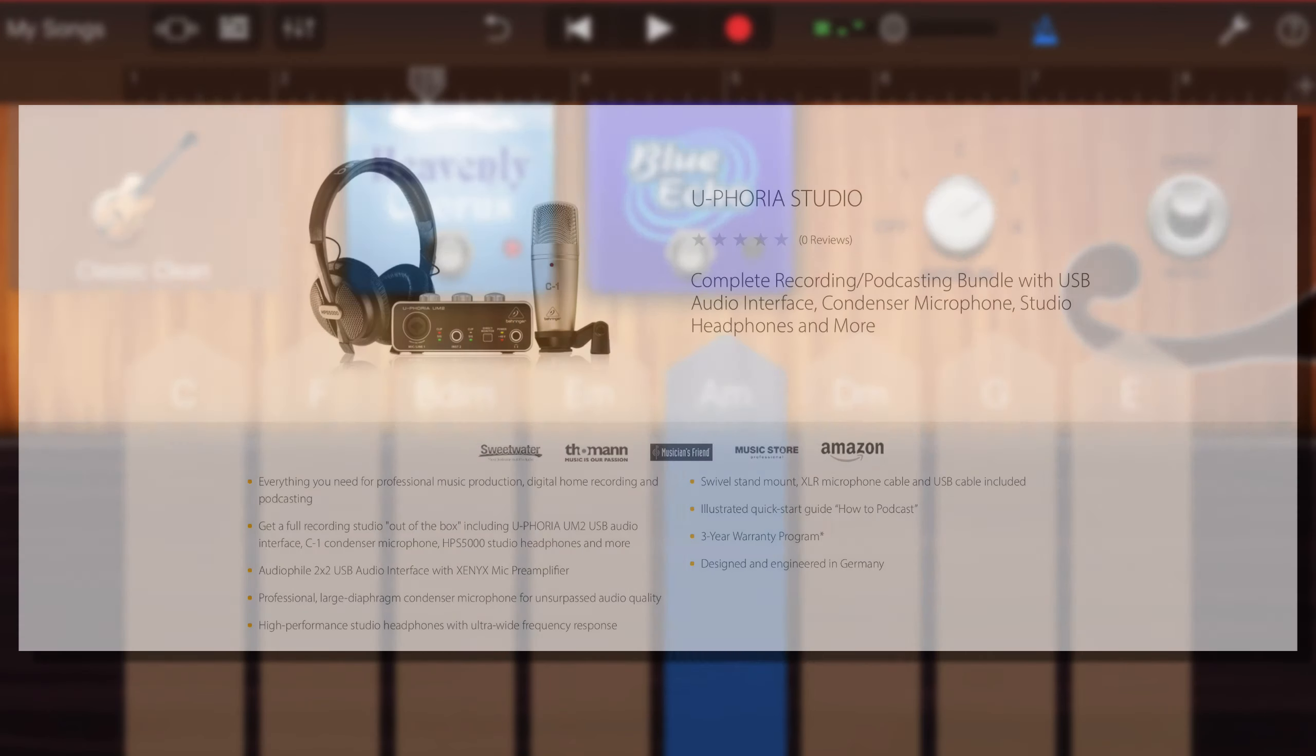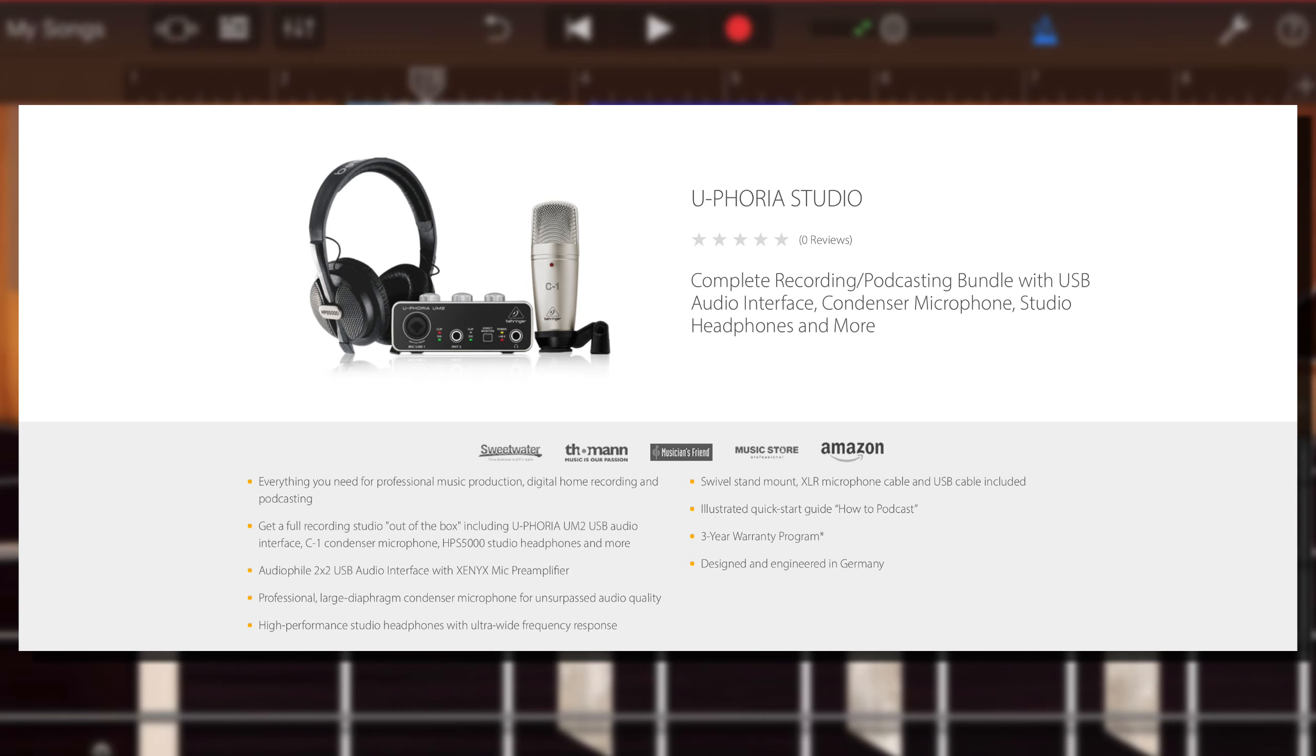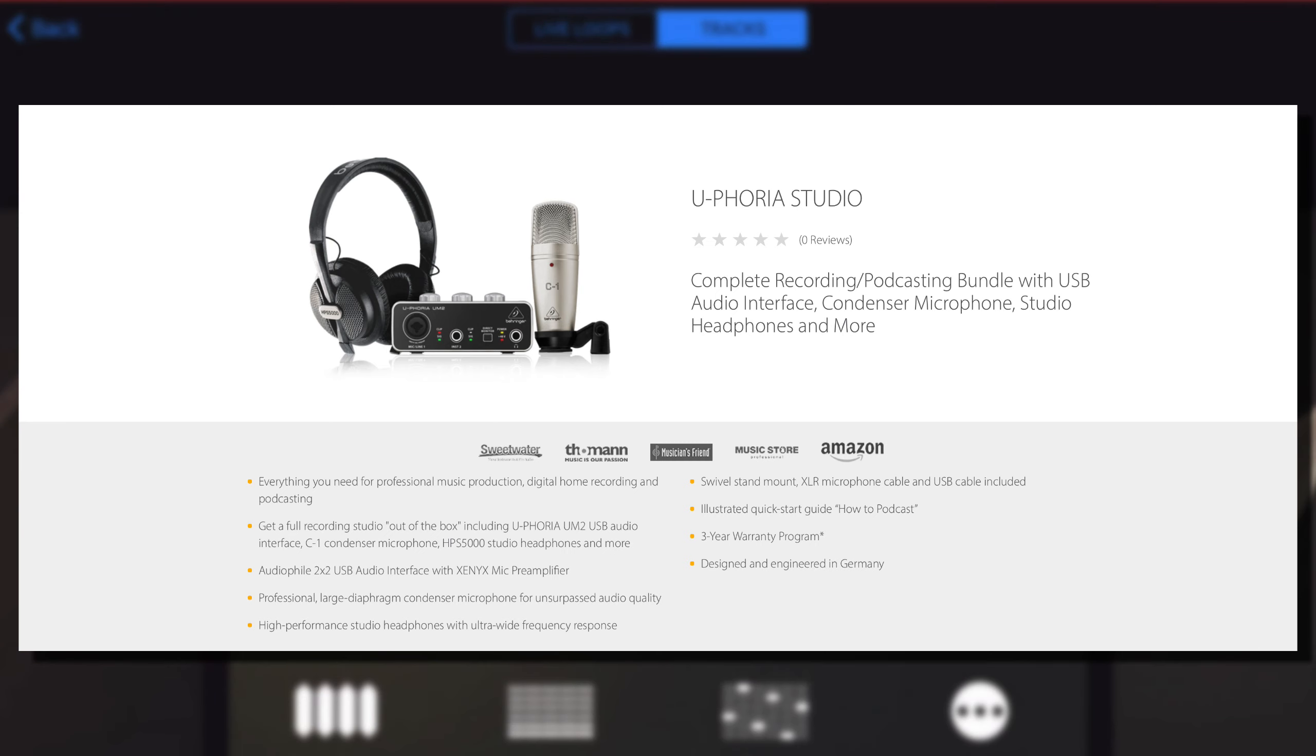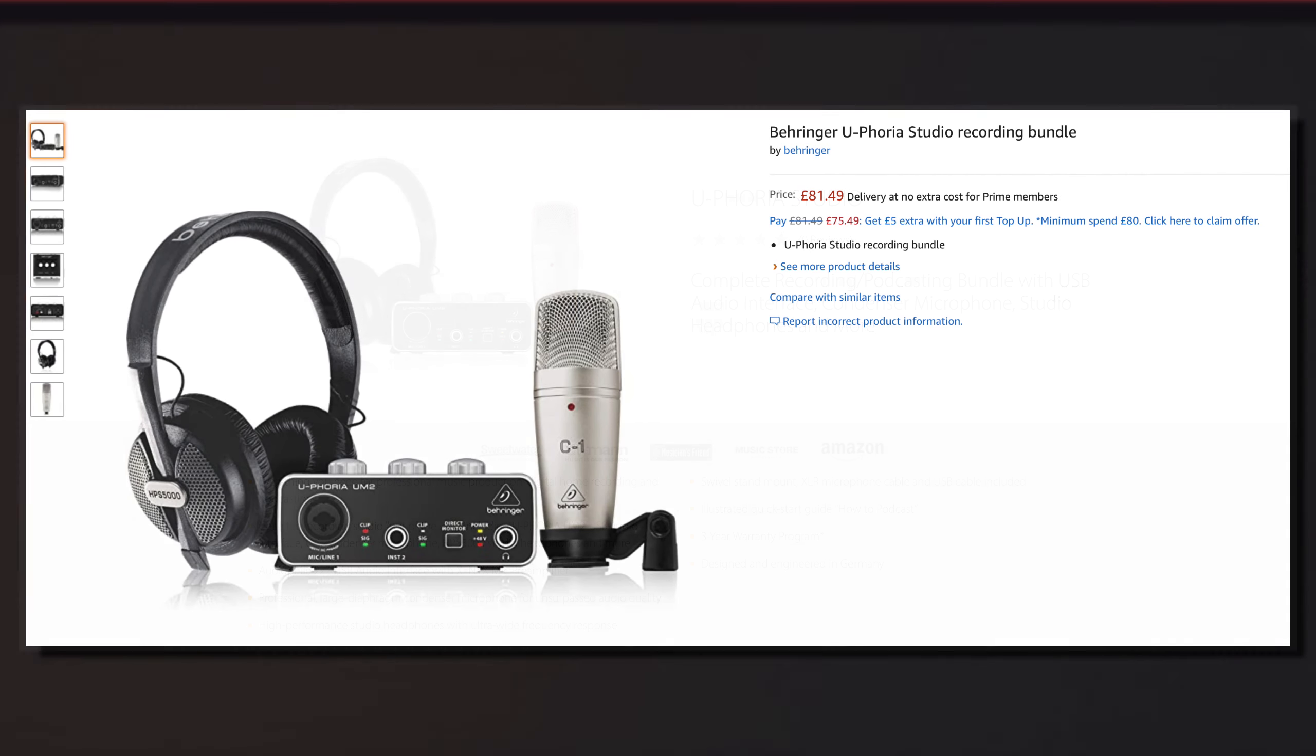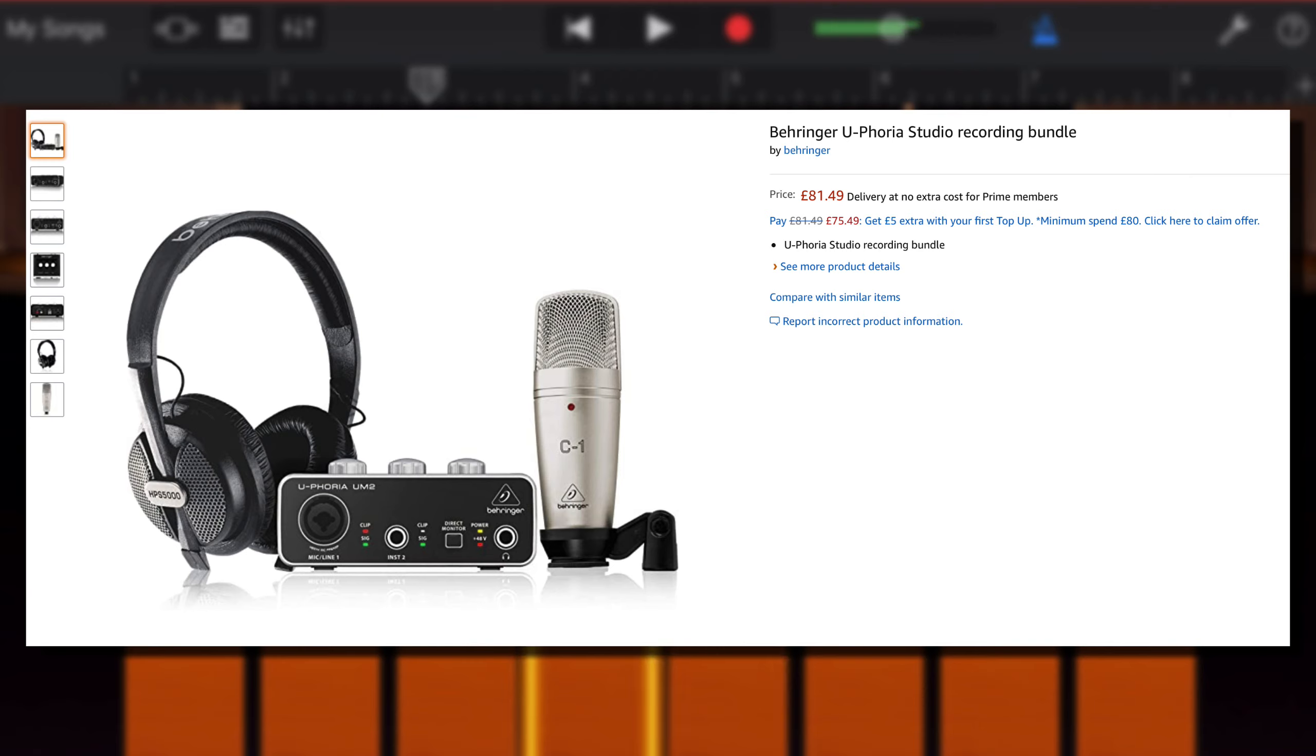Another option is to get yourself a USB audio interface. Probably the best deal out there for the budget-conscious beginner is the Behringer Euphoria Studio recording bundle. This bundle comes with a Behringer Euphoria UM2 audio interface, a Behringer C1 condenser microphone, and a pair of HPS 5000 headphones for well under £100 on Amazon. This pack gives you everything you need to get started with recording real audio into GarageBand, though keep in mind that you will need to add power to your adapter for it to work.